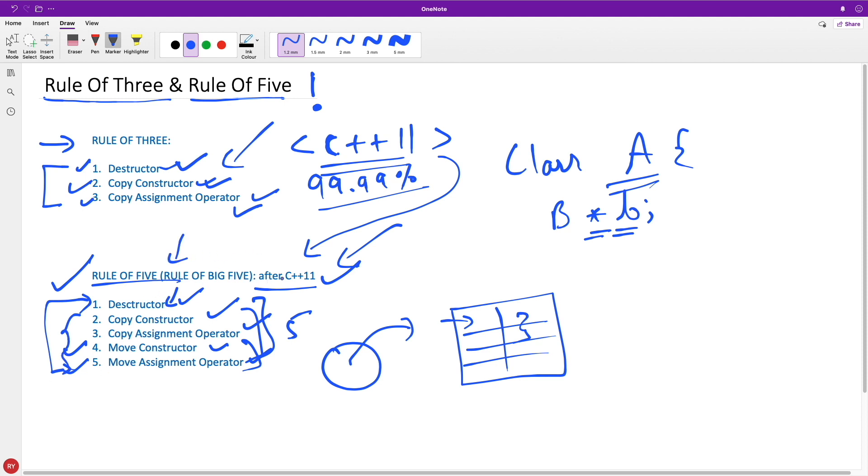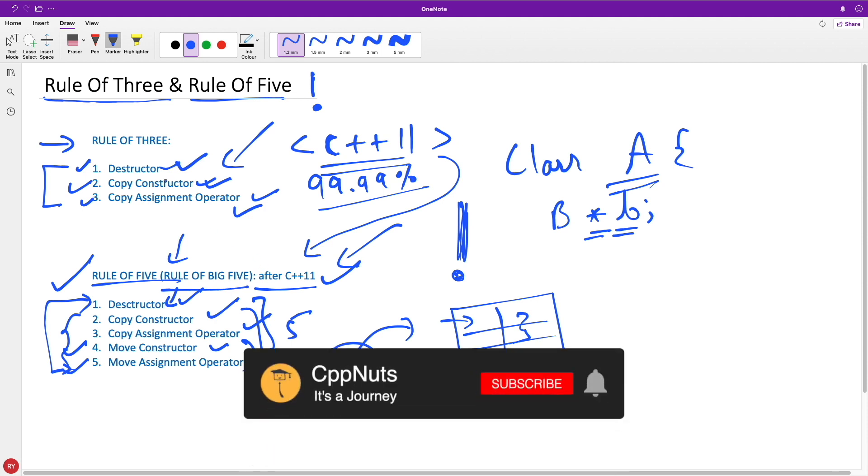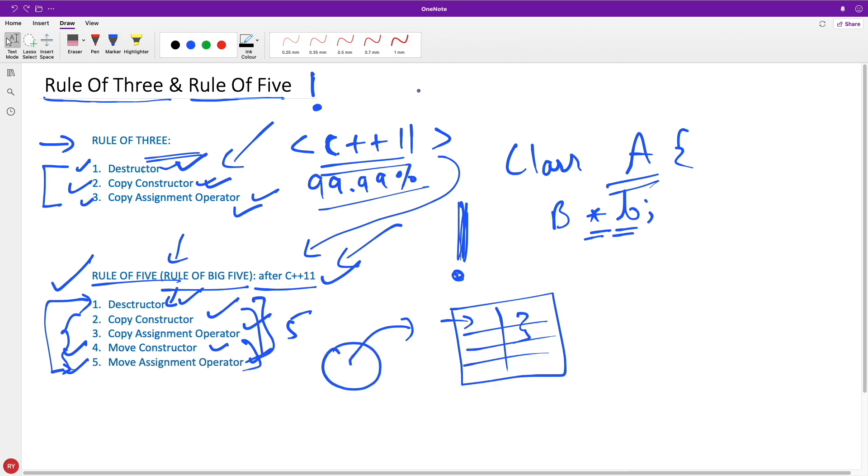It's called the Rule of Big Five, and this is called the Rule of Big Three also. So enough theory, let's sum this up. See you in the next videos, bye bye!